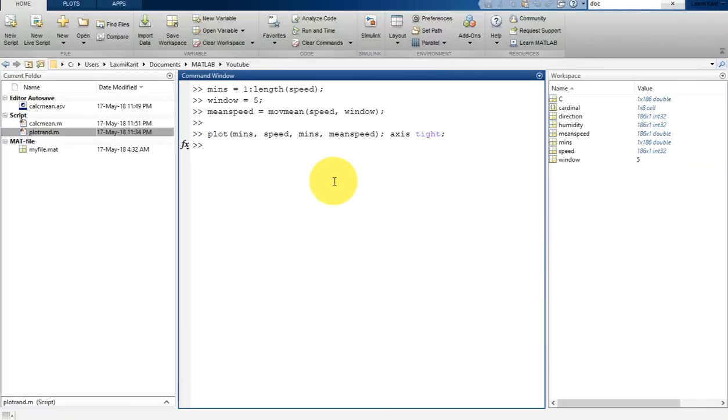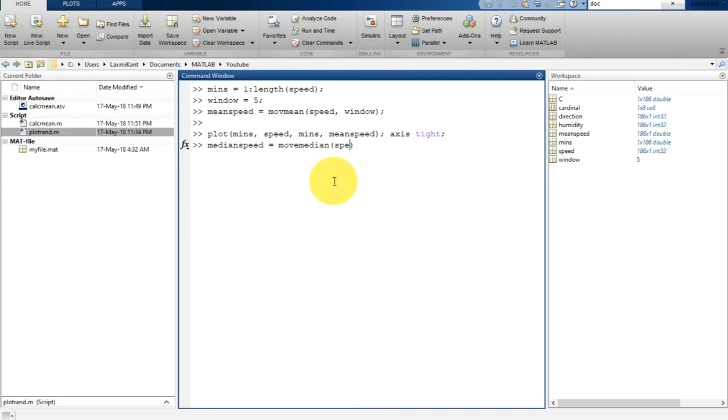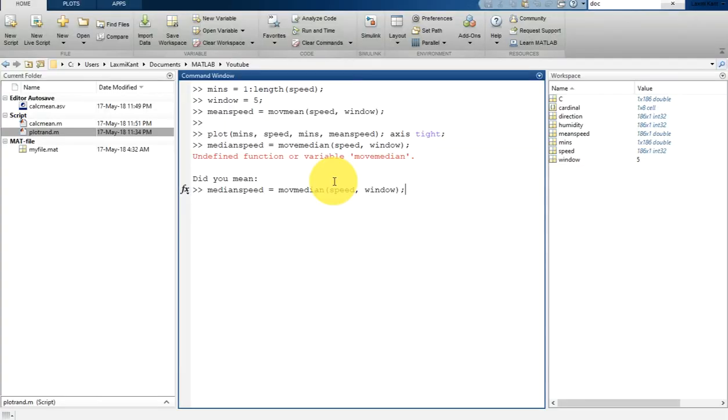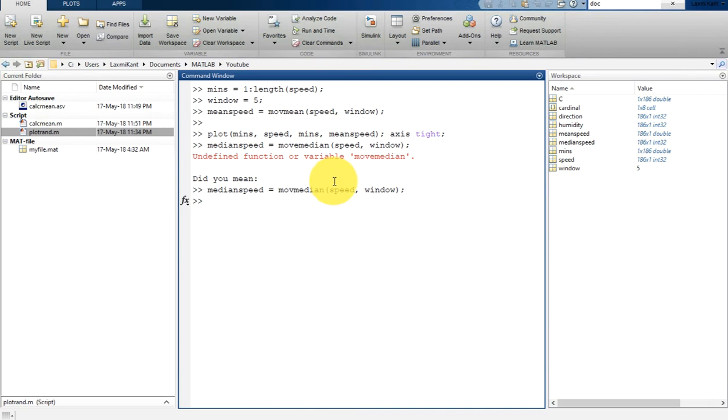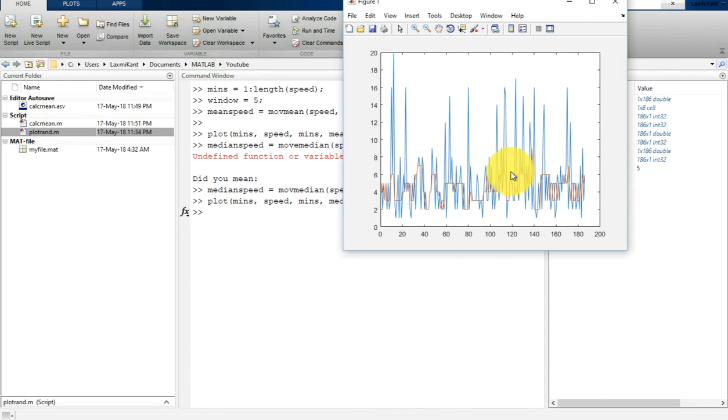Similarly, you can compute the median wind speed over a sliding window using the movmedian function. For that, you can write median_speed is equal to movmedian, and then you can pass the variable speed and then window. Now we can plot this. Simply type here plot, then minutes, then we want speed, and then once again we want minutes and median_speed.